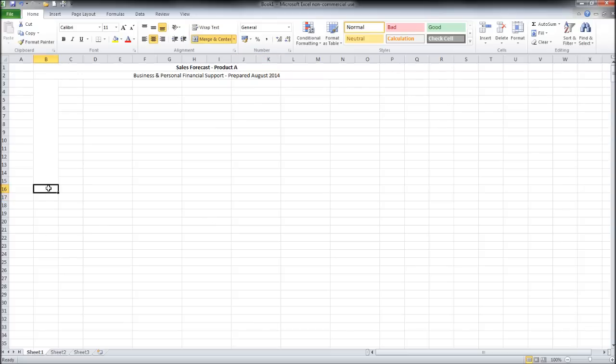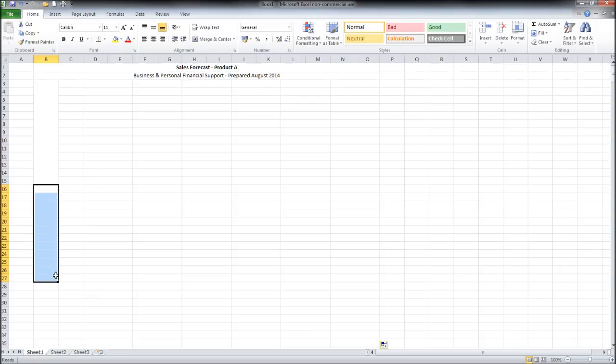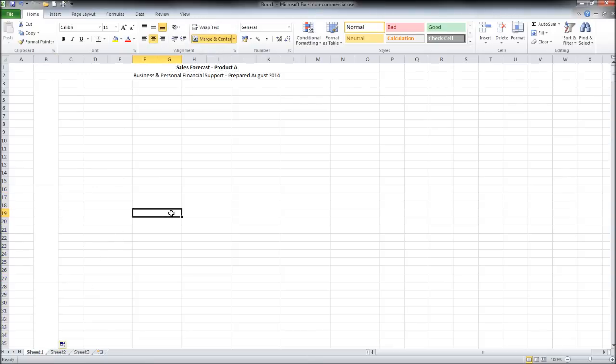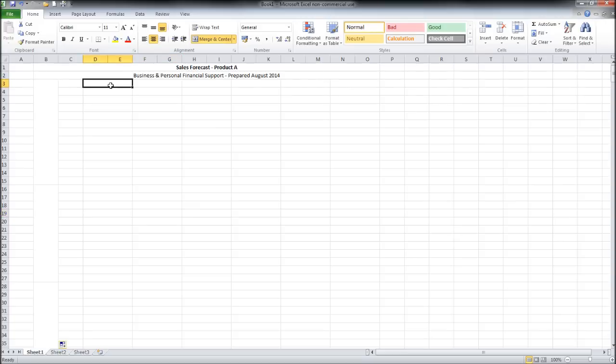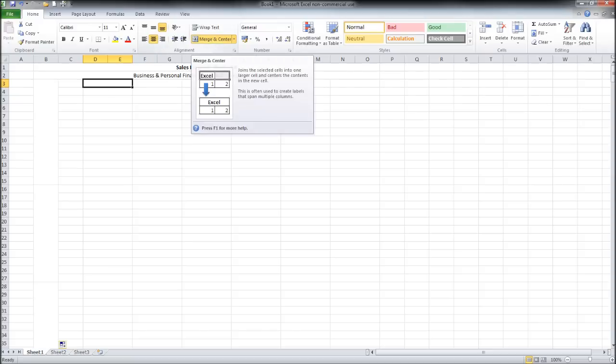We're then going to drag from B16 to B27, merge and center. Then we'll do that again. Now I get asked quite a lot why don't I just adjust the size of these columns. I just prefer to merge and center. I believe it just saves me a bit of time. If I'm dragging columns I have to adjust the column then center it. I prefer just to click merge and center.